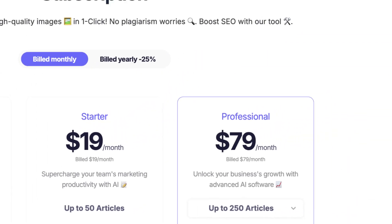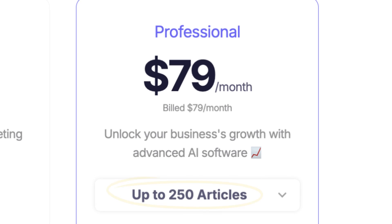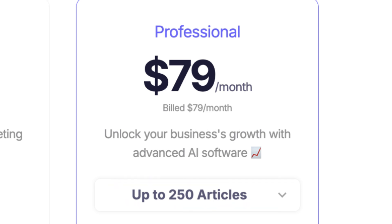Then if you want to go all in the professional plan gives you 250 SEO optimized articles plus unlimited words for only $79 per month ideal for serious content creators.